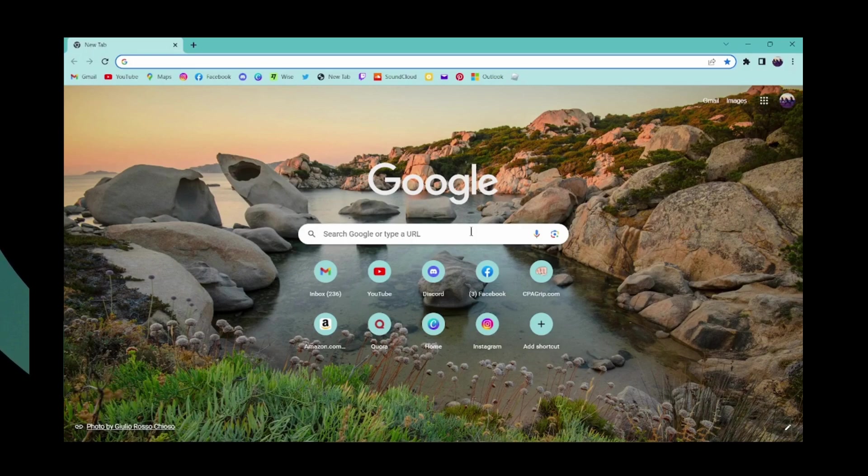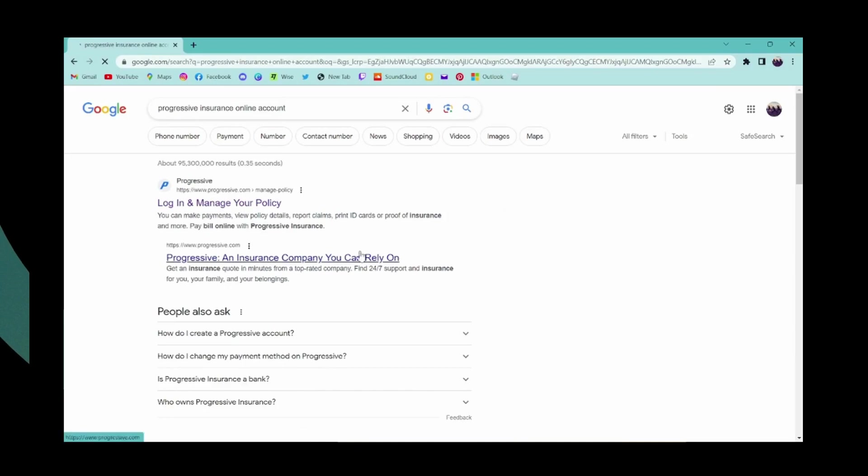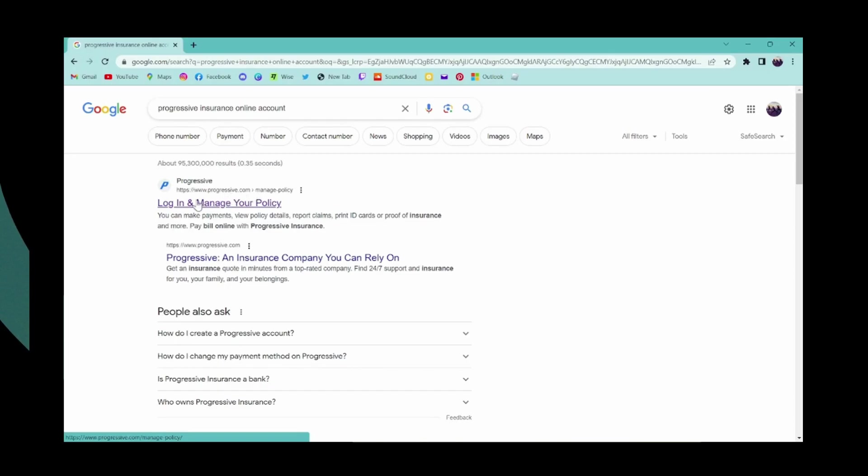Now on the search bar, search for Progressive Insurance online account. After searching, on the first result you will have www.progressive.com which says login and manage your policy. Simply click on that.